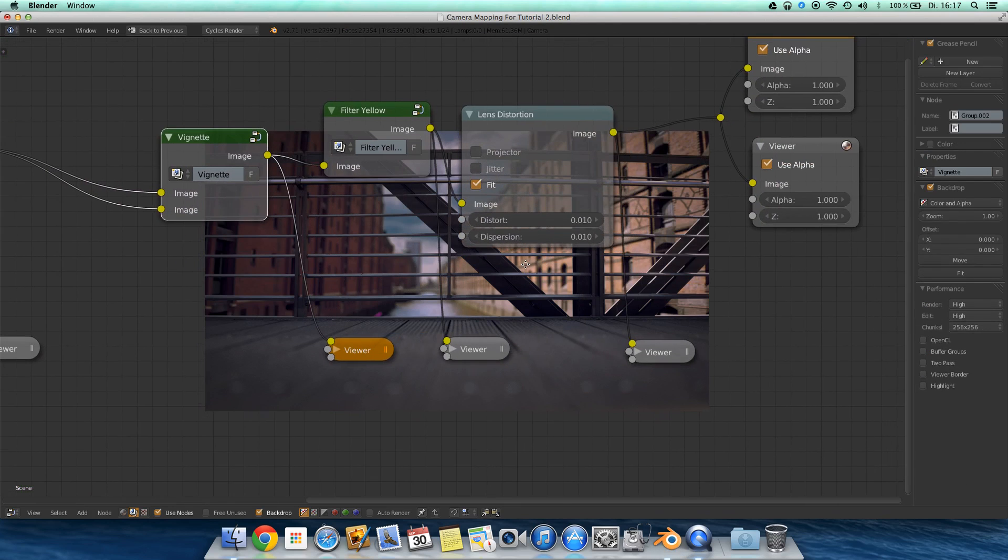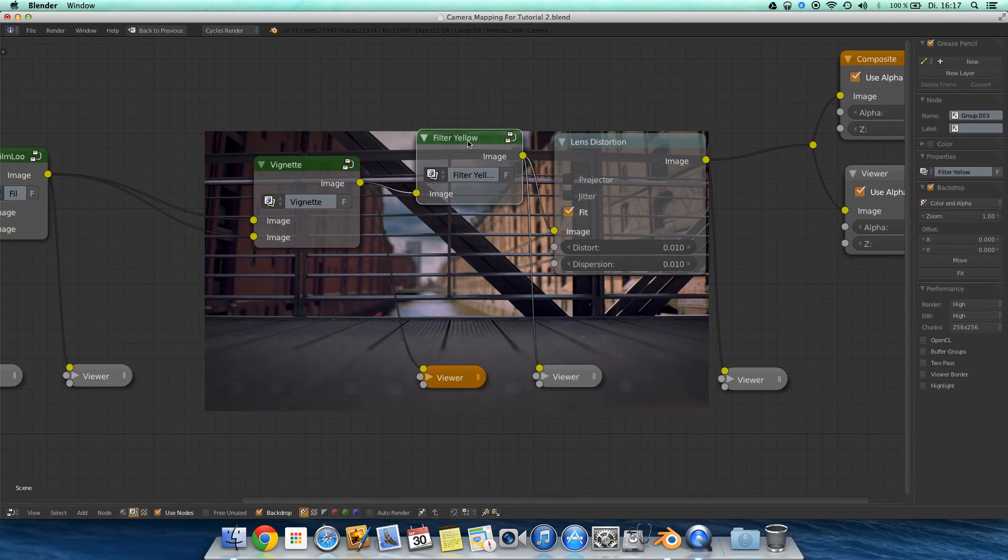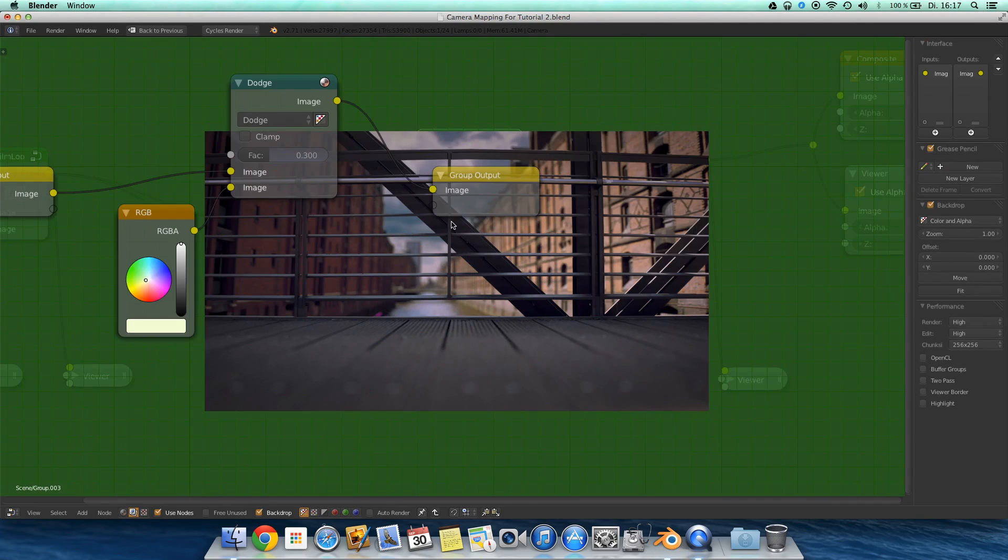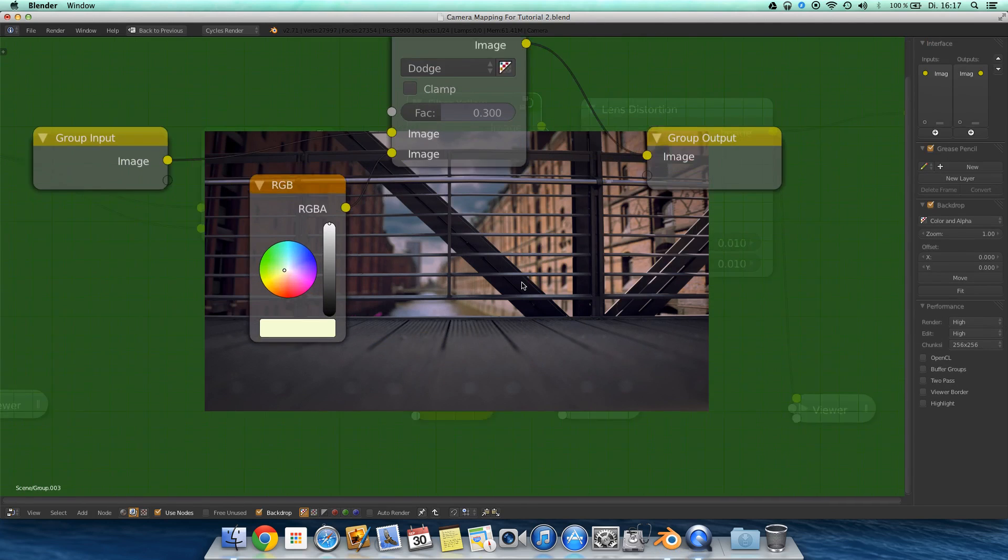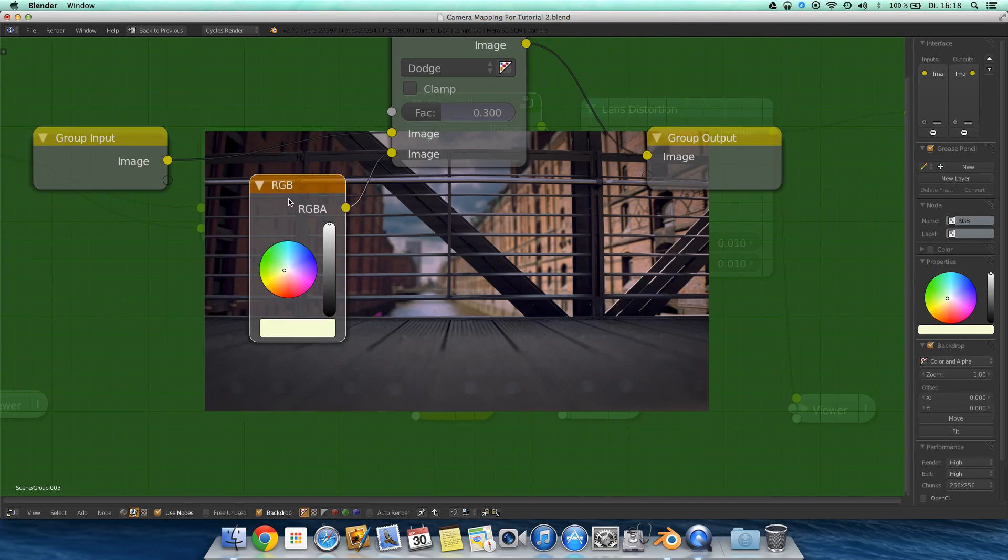Last but not least, actually just before, yellow filter. What I did, the same thing as in the vintage look tutorial. I added an RGB curve, no, RGB node. An RGB node and selected such a slight yellow greenish color.